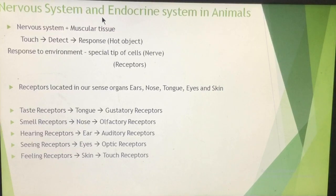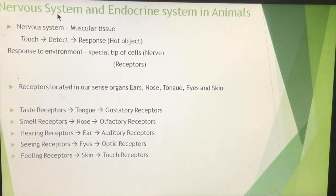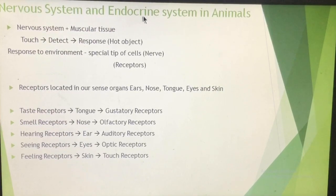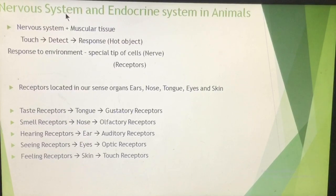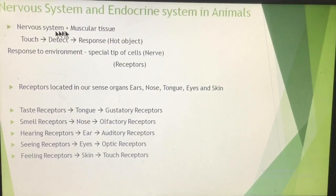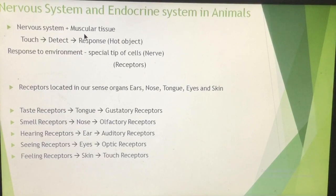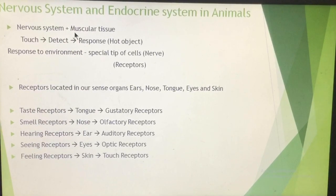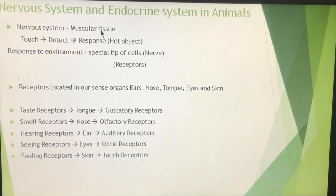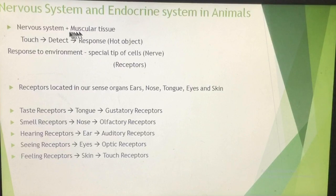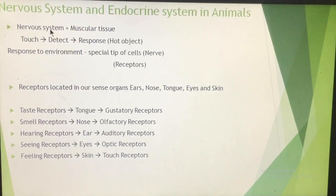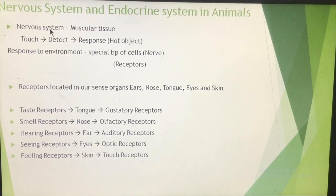In this chapter, we will be talking about two systems: one is the nervous system, and the other is the endocrine system. First, we will talk about the nervous system and the muscular system. The muscular system includes all the muscles made up of muscular tissue. The function of the nervous system is to detect stimuli and produce responses.